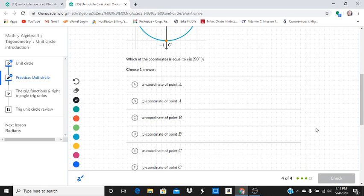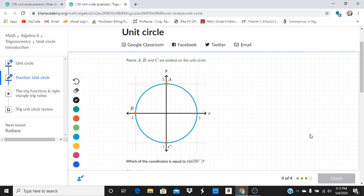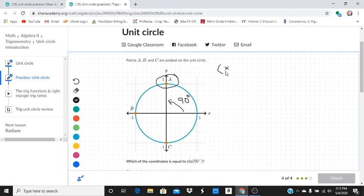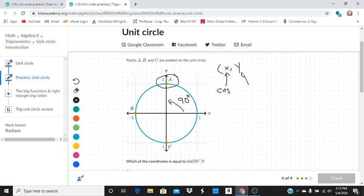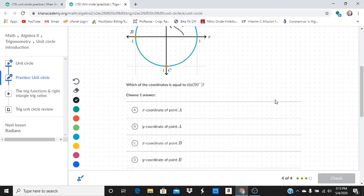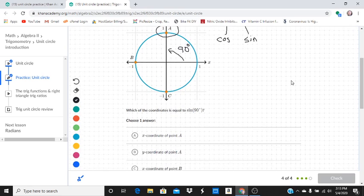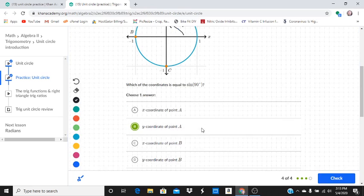One more and we get a perfect score. All right, last question. Points A, B, and C are plotted on the unit circle. Which of the coordinates is equal to the sine of 90? The only one that corresponds to 90 degrees is this one. That's right here to here, 90 degrees. And again, to recap, the x-coordinate is going to be cosine, whereas the y-coordinate is going to be the sine. We want the y-coordinate of point A.